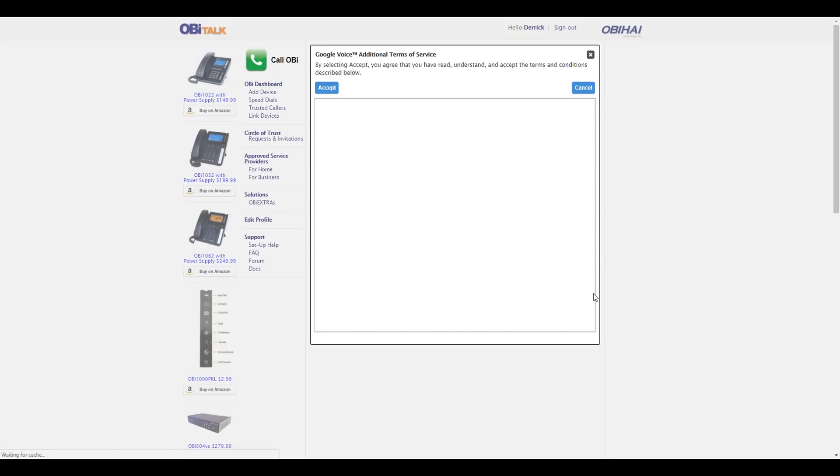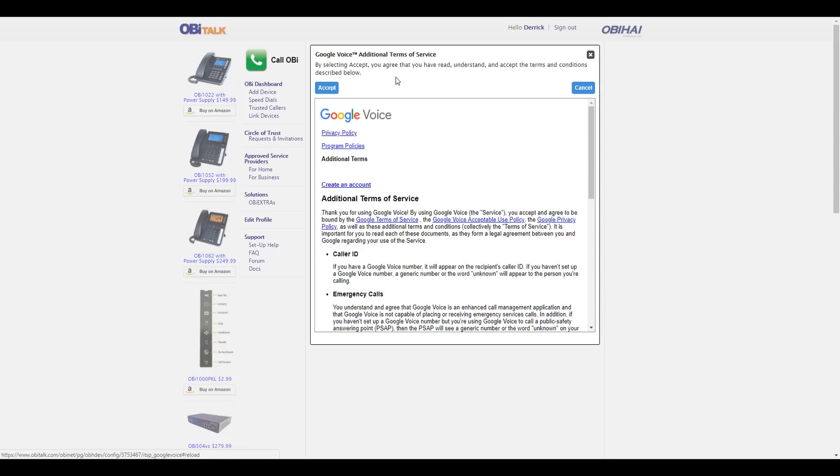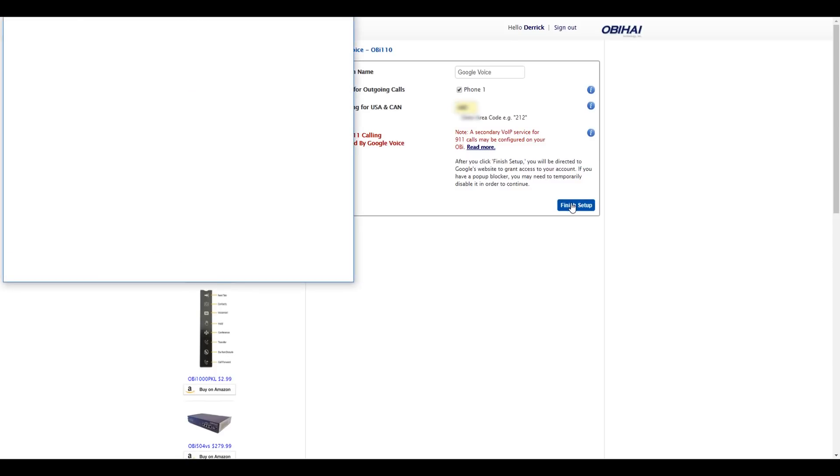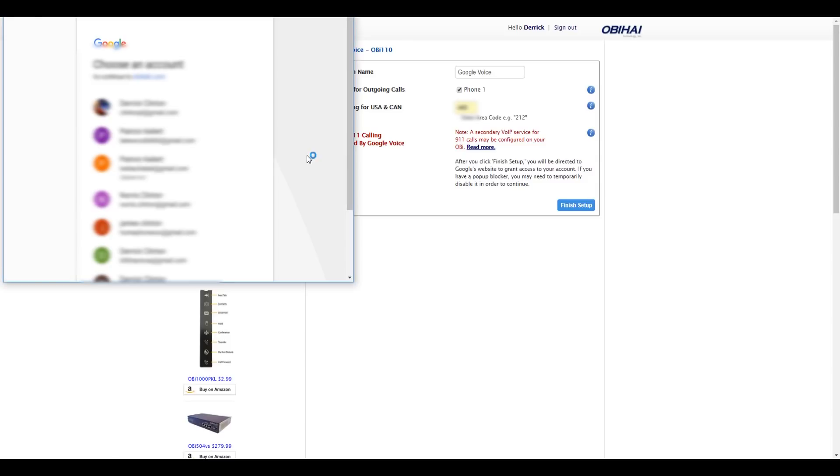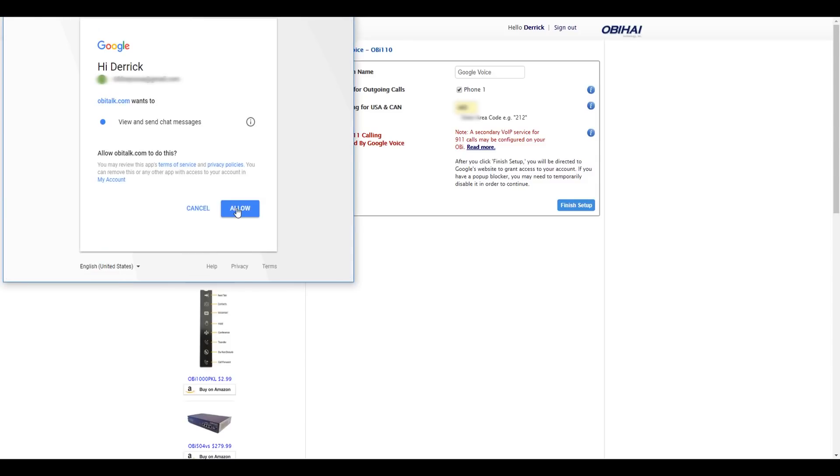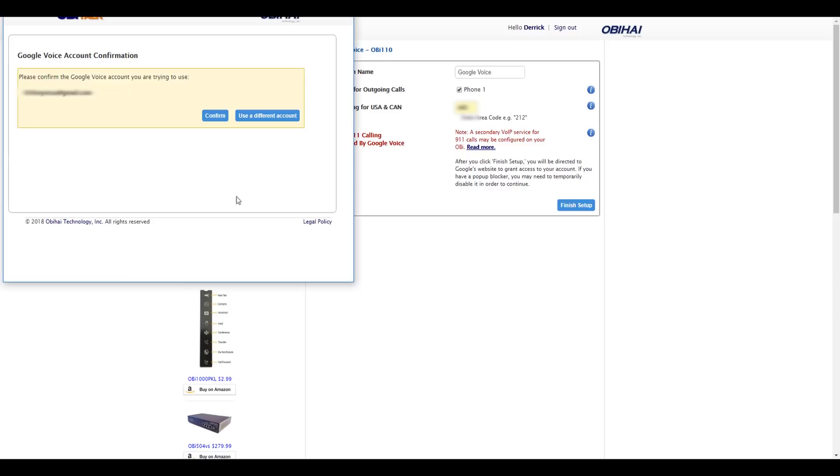Click on Google Voice Setup. Click Accept. If you want to put in an area code you can, but you don't have to. Then click Finish. Select the email address if you have more than one that should apply to this account.